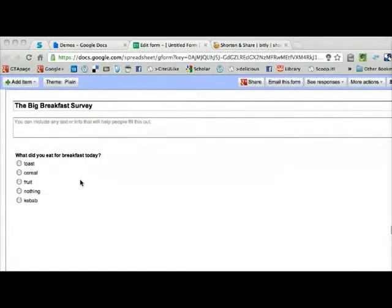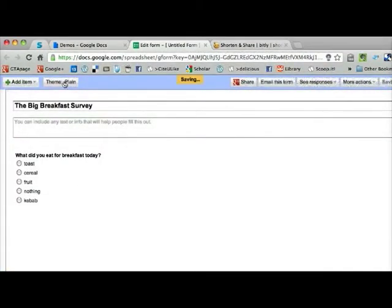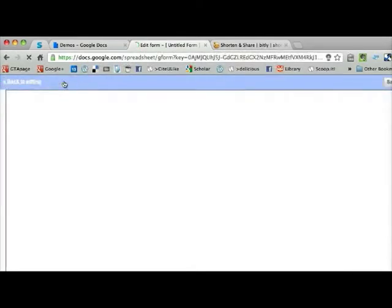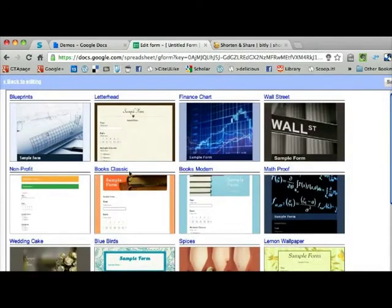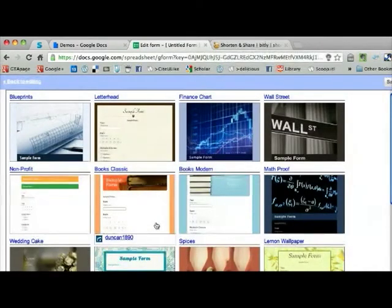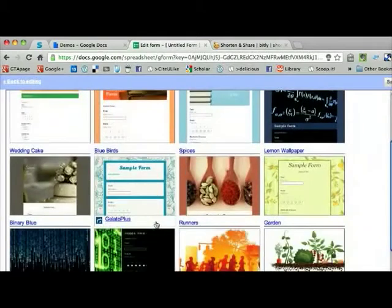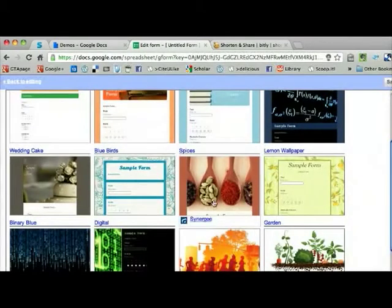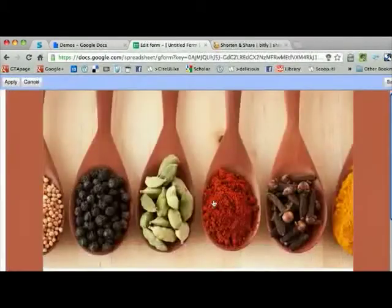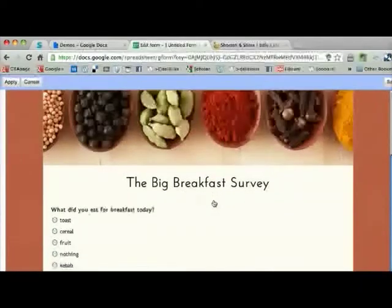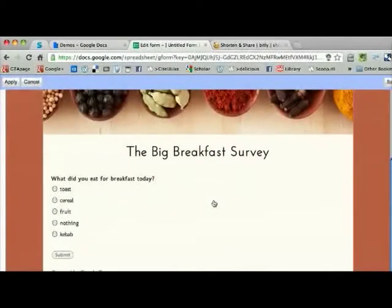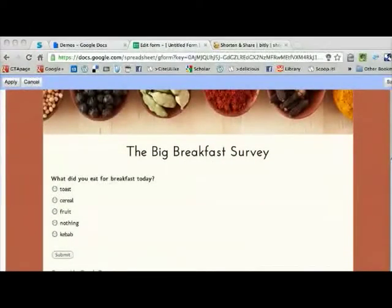Then you can save that form. You can choose different overlays and themes for how the form looks, just to make it look a bit pretty if you want to. Because this one's about food, maybe you want this one on spices, and then you get a nice picture at the top and it puts a nice font on it.